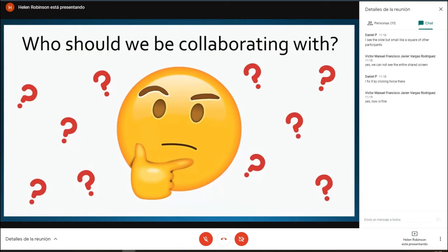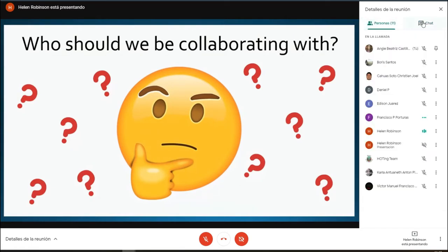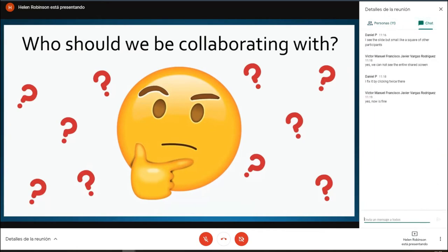So who should we be working with? Who should we be collaborating with? I really wanted to put this out to you first of all. I'm curious to hear your thoughts on who we should be collaborating with when we're developing resources, and what subjects and disciplines should be involved.